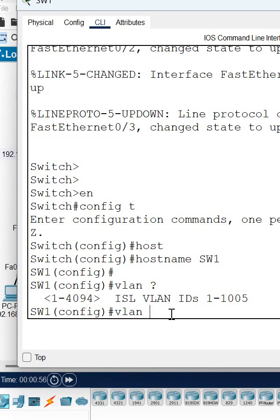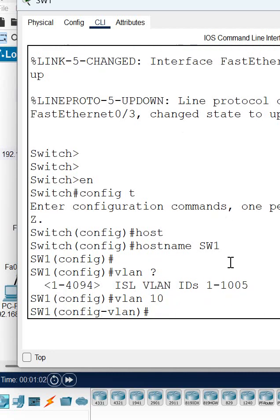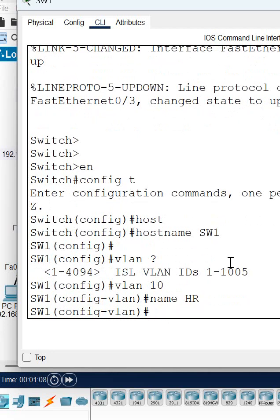Write 'vlan', give space and the number, and press enter. We created the VLAN. Now write 'name' - any name you can give, for example 'HR'.